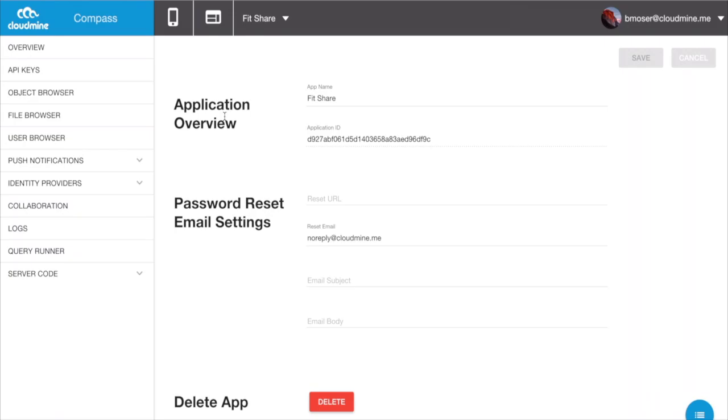This will navigate you to the Application Overview page, which contains some basic information about your app. Most importantly, this page supplies you with your Application ID, which identifies your application in API calls to the CloudMine platform.